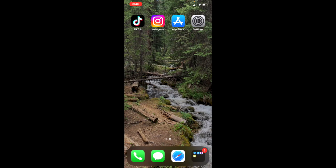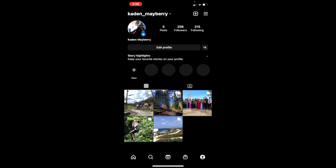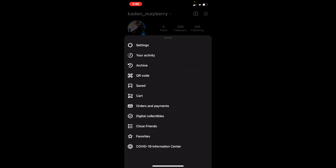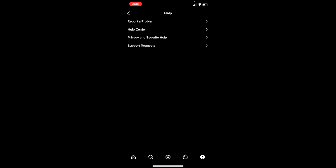The first thing you want to do is go to Instagram, then go to your profile page. Once you're here, click on Settings at the top right. Then click on Help, and then click Report a Problem.